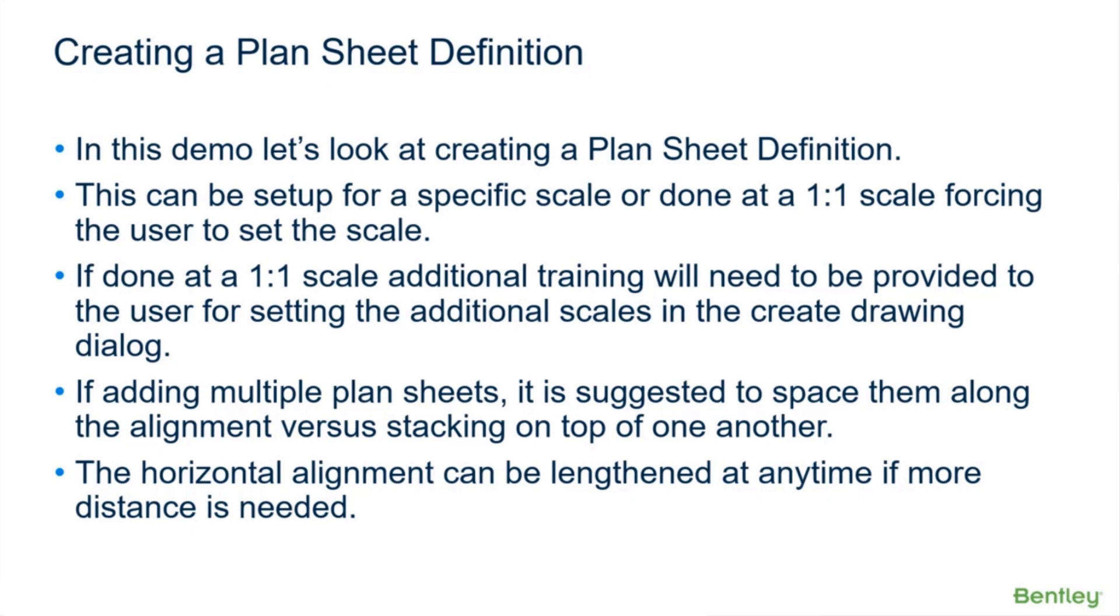But then you're going to need to train the user to teach them how to set their scales in a couple different places on that second dialogue, and also how to attach the proper annotation group. Some of the agencies that I do this for like a different sheet definition for every scale, and some just say, you know, just give me the basics and we'll teach our users how to set the scales in the dialogues. That works fine.